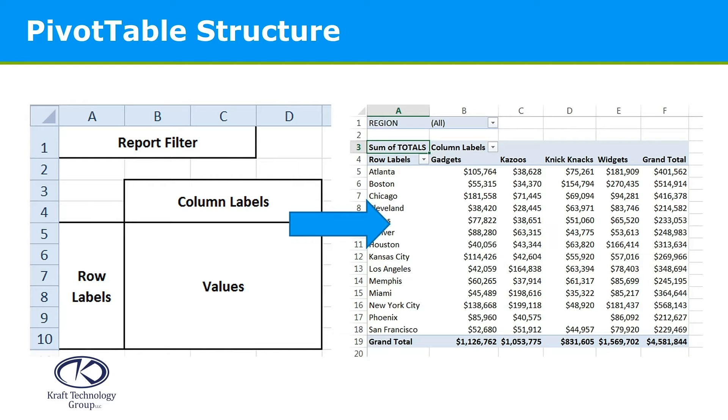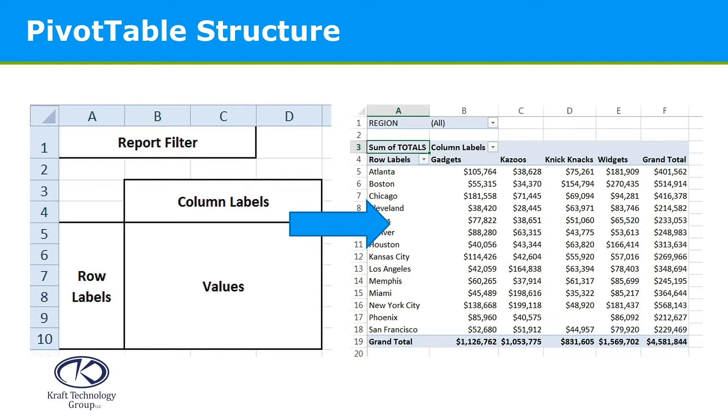With a pivot table, you simply drop the data into one of four areas. You don't need to use all of these, but they include row labels, values, which is something that you can quantify.